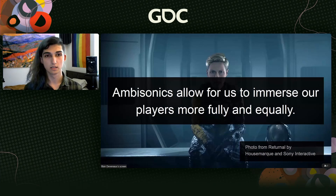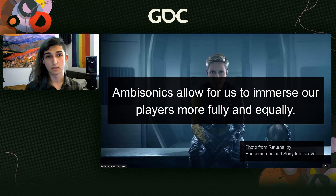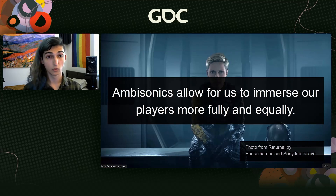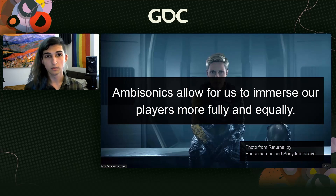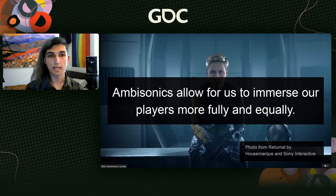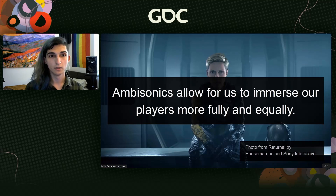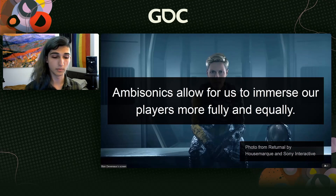Ambisonics allows us to immerse our players more fully and equally, because when we use ambisonics in conjunction with binaural audio, we're able to mitigate the equipment inequality between a player on a 5.1 setup and one playing on headphones. As game developers, we need to design for multiple different speaker setups, and ambisonics allows us to do so more easily.